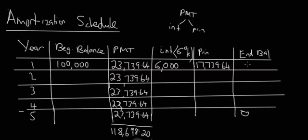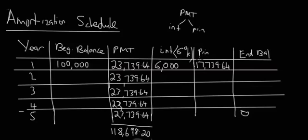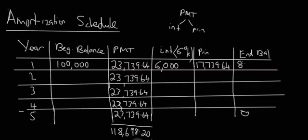The ending balance is actually going to be the beginning balance minus the principal payment. Because the whole idea of this amortization schedule is that you're decreasing the beginning balance but only by the principal. So you're subtracting the principal from the beginning balance. That is going to be $100,000 minus $17,739.64, which comes out to $82,260.36. So that will bring us back to $100,000.